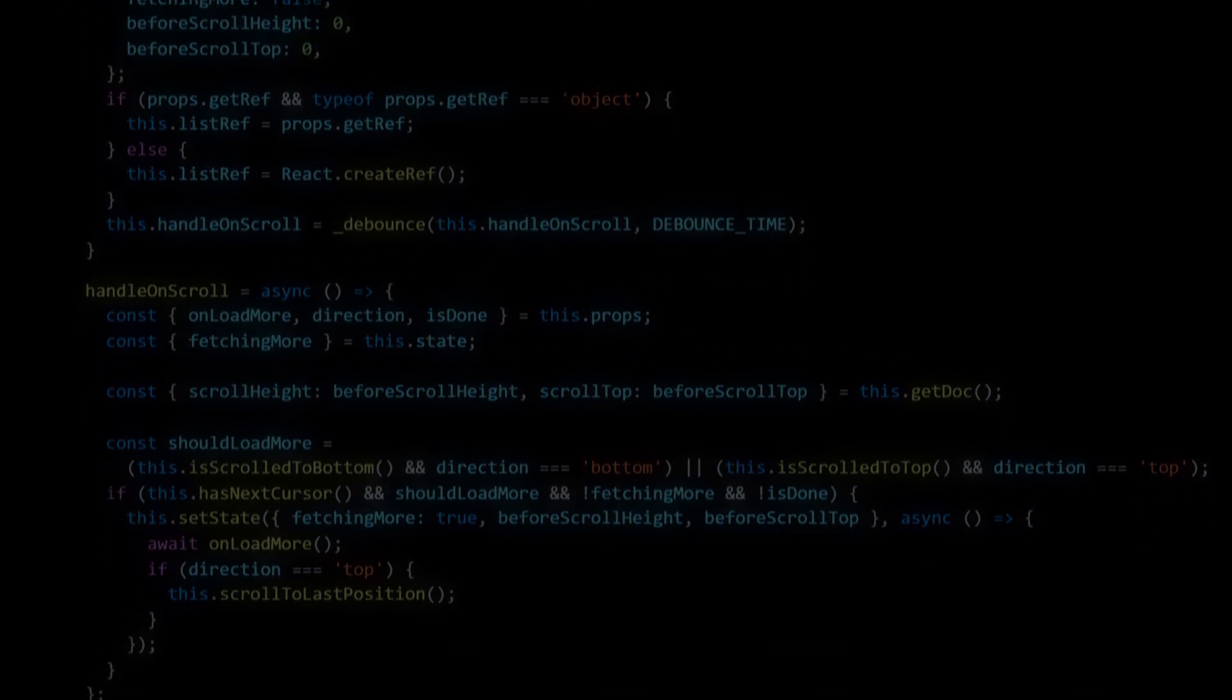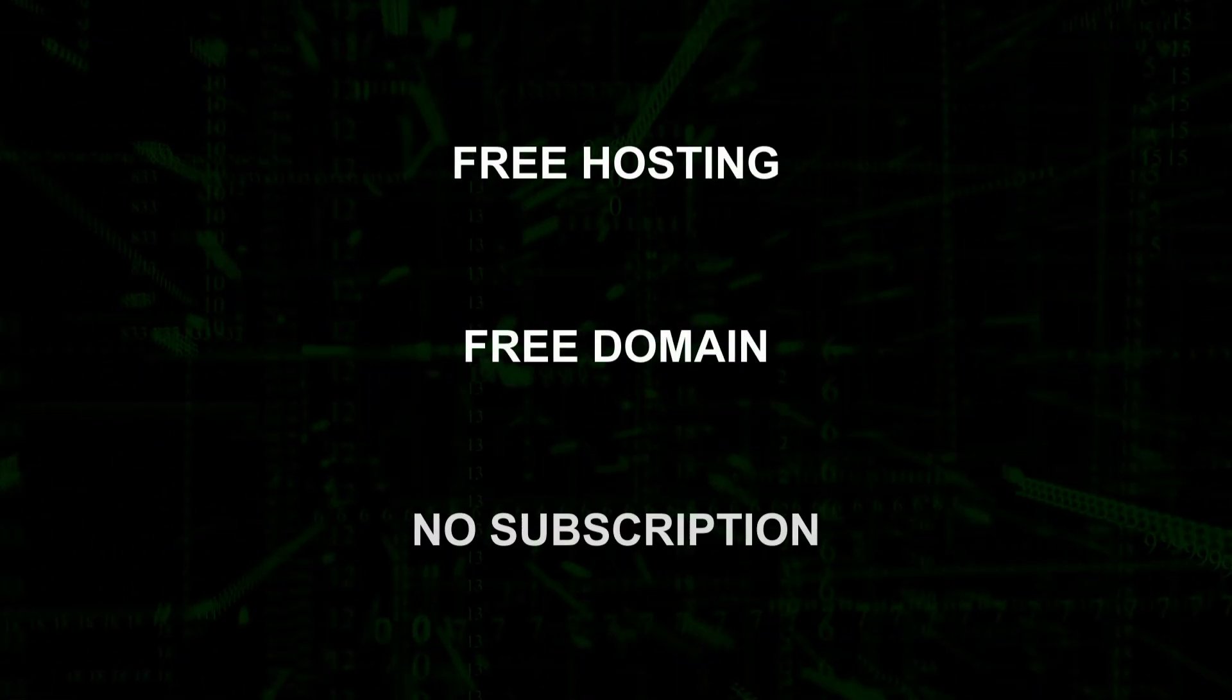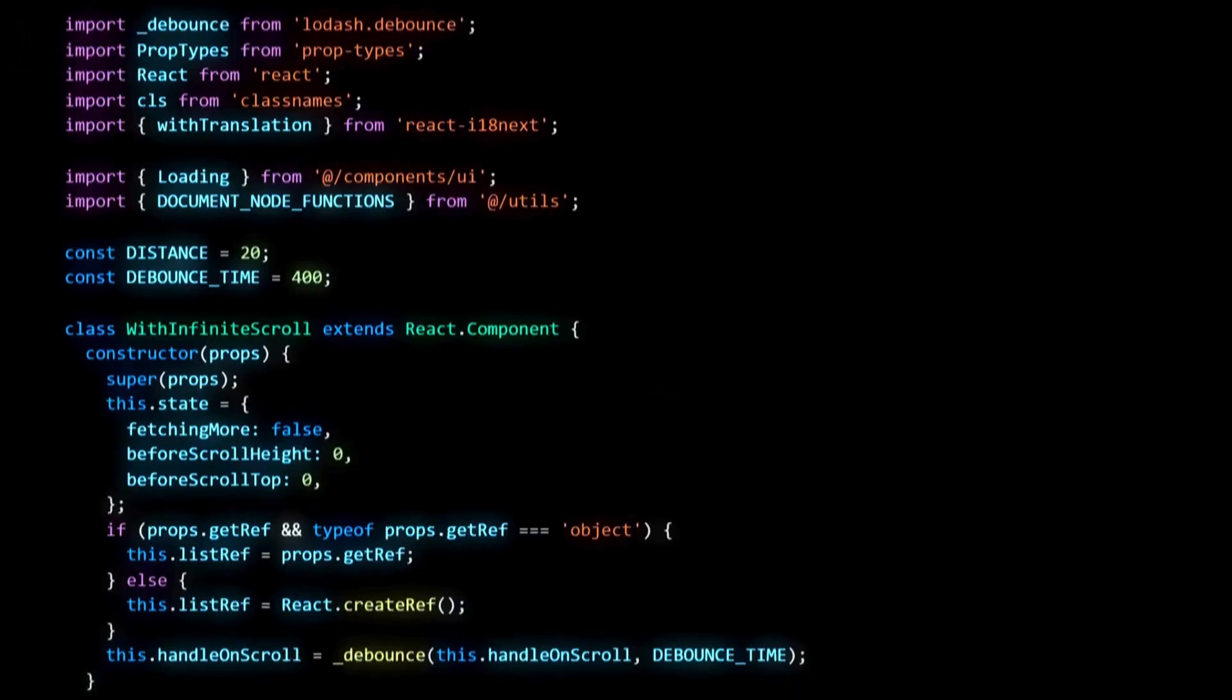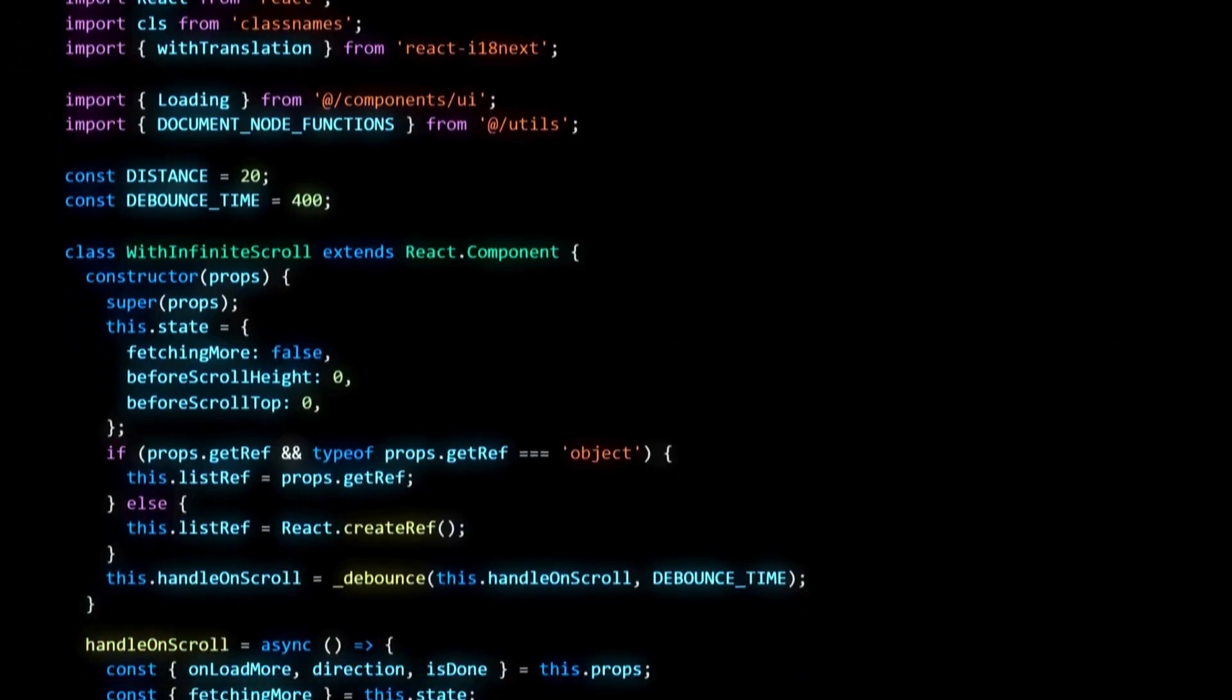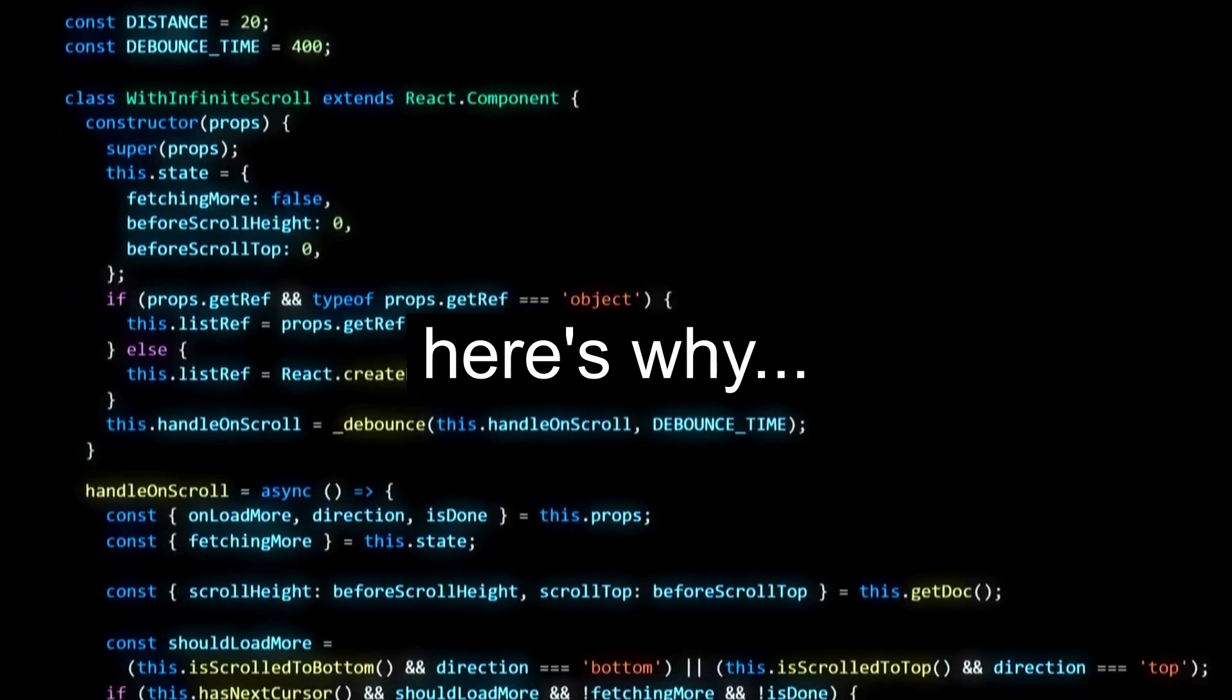In this video, I'm going to show you why free hosting, a free domain, and no subscription is the only model that actually makes sense for building websites in 2026. Here's why.